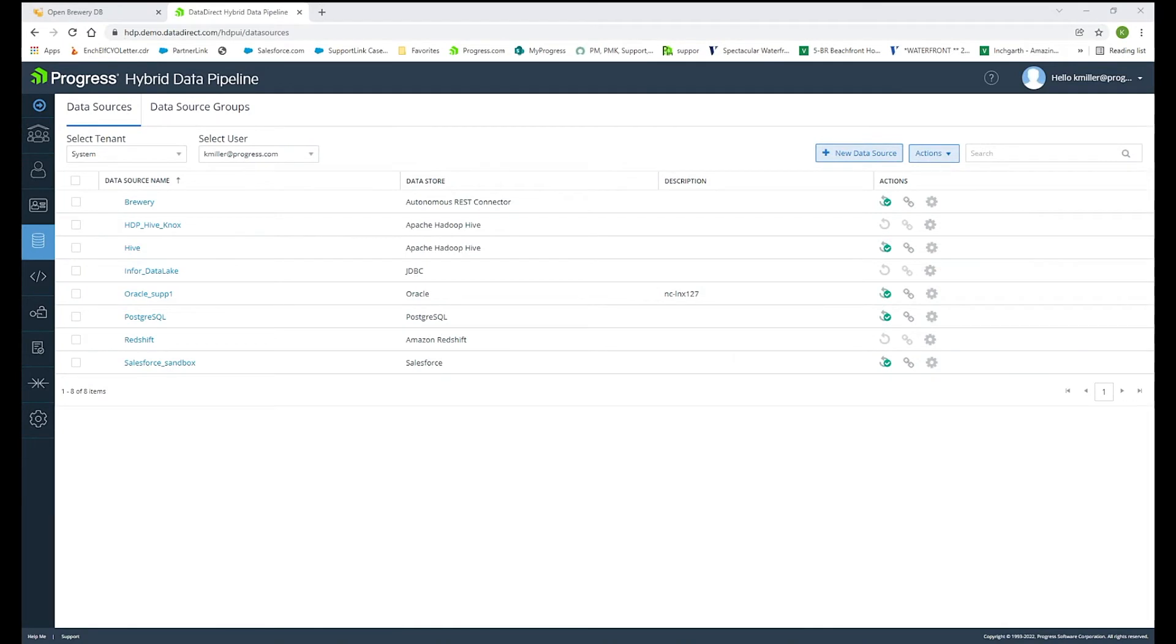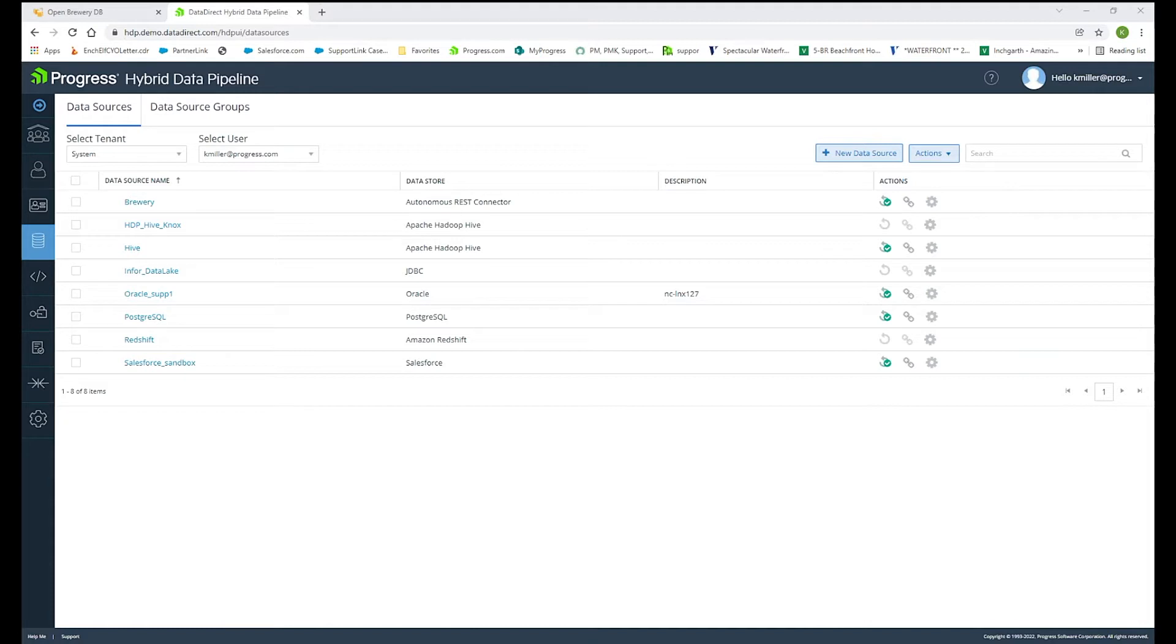Today, I will be showing two demos. The first showing ODBC connectivity using our Autonomous REST connector along with Power BI and connecting to a REST endpoint. I will also show our HyperData Pipeline product to achieve OData connectivity to that same REST endpoint.